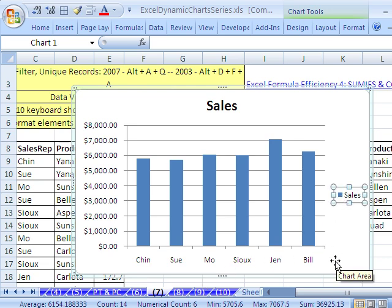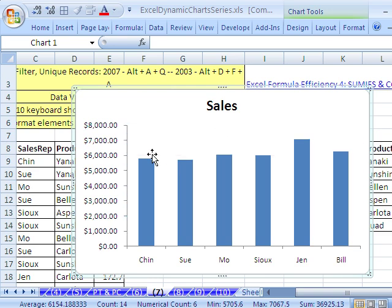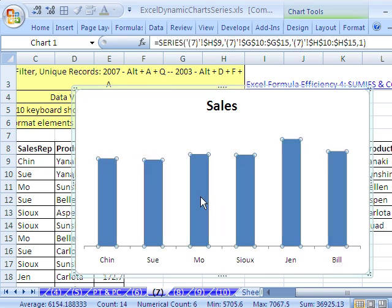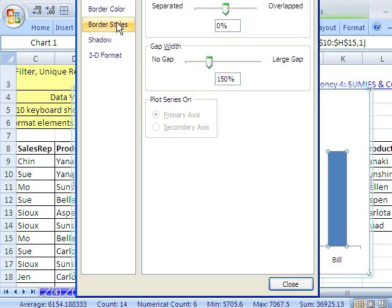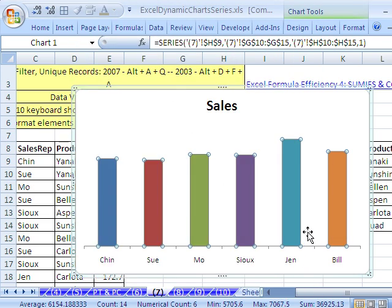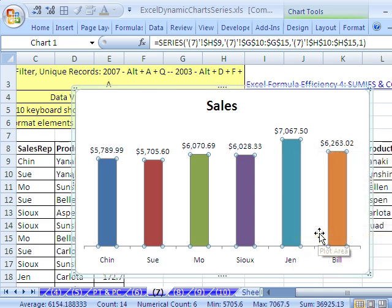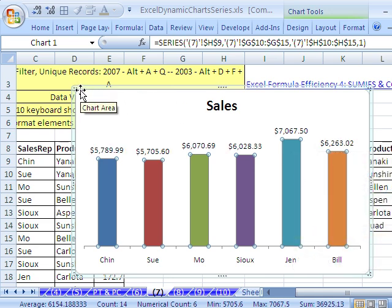I'm going to delete that, delete that, delete that. I'll click right there, Control+1. Fill — vary colors by point. Right-click, Add Data Label. So there we have it — our little dynamic chart.